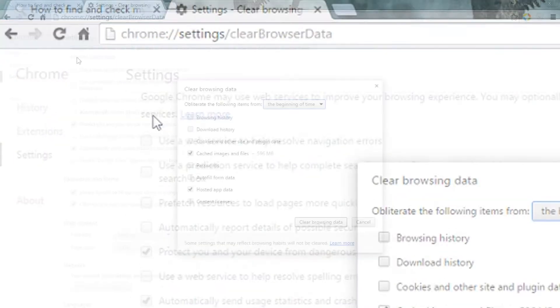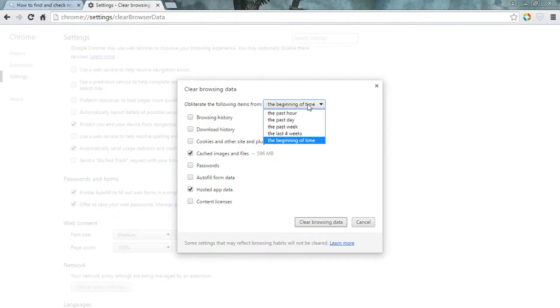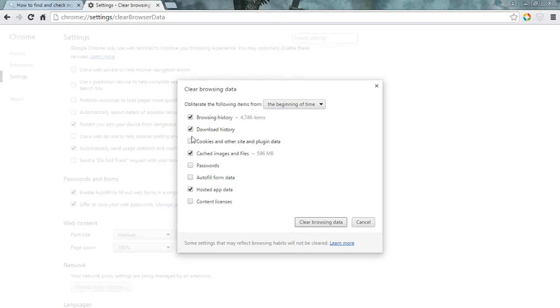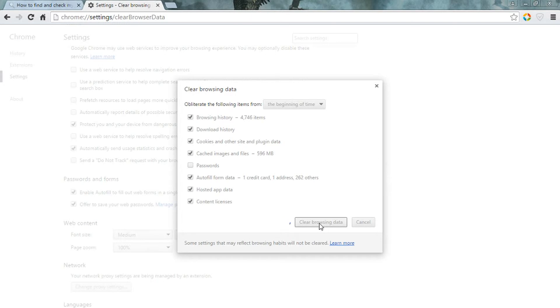To remove all cookies, select From the beginning of time or any other value as you see fit. Mark cookies and other site and plugin data. Click Clear History.